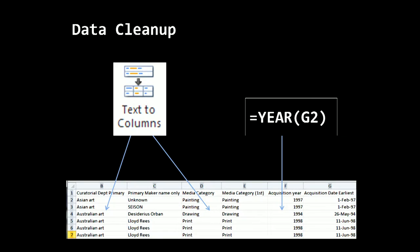Excel is in fact one of the tools that you could use in that clean up step. Here I've used a couple of basic Excel functions to split a text column into multiple columns and pull out just a year from the acquisition date column. This data is actually all of the works acquired by Art Gallery of New South Wales in the 1990s.